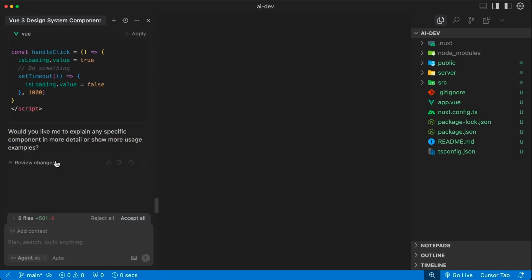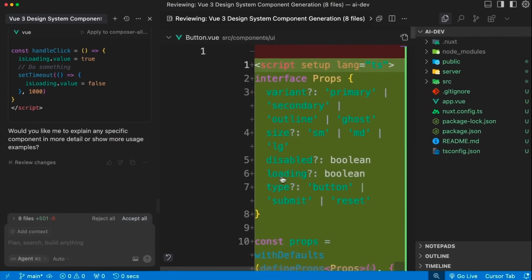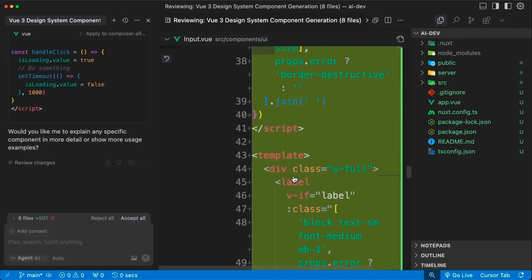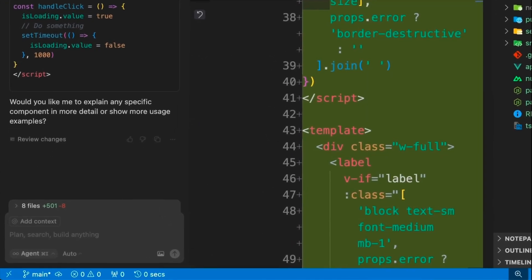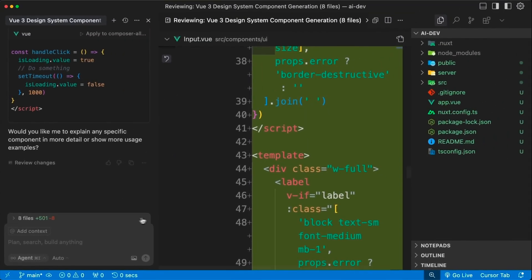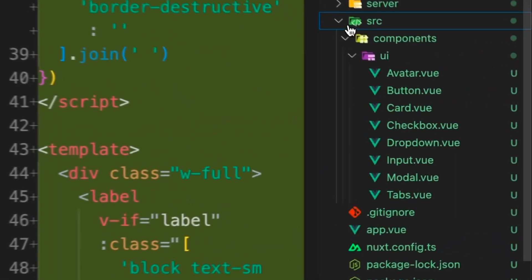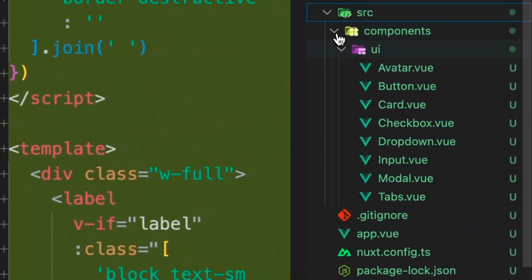We can review these changes, and if we're satisfied with them, we can accept them into our codebase. In the components folder, we can see that these components have successfully been created.